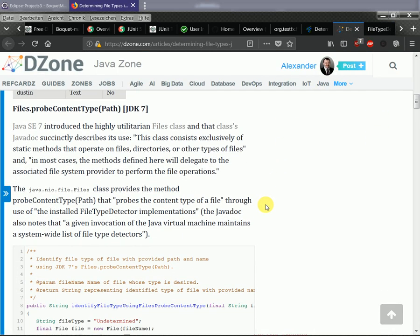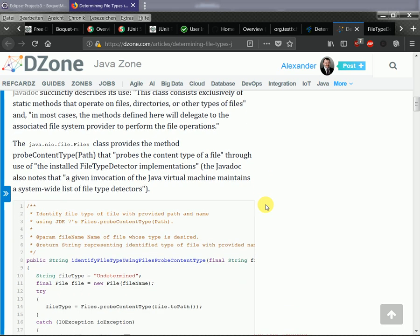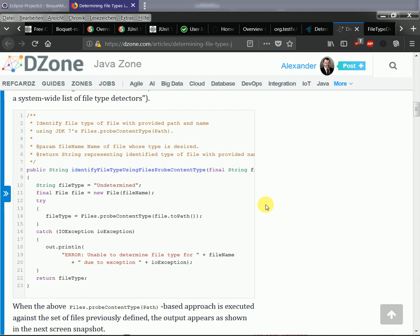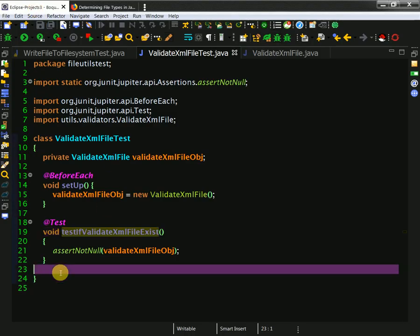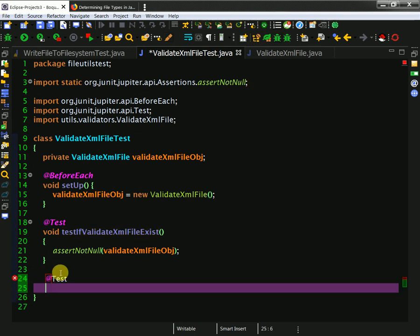In the setup method I declare: private ValidateXMLFile, and I create the object - new ValidateXMLFile. Of course I don't have the class yet and this basically fails, but this is what I actually expect. So let me just create this object. In utils/validators, here is the place where I need to work. I create the class which is ValidateXMLFile.